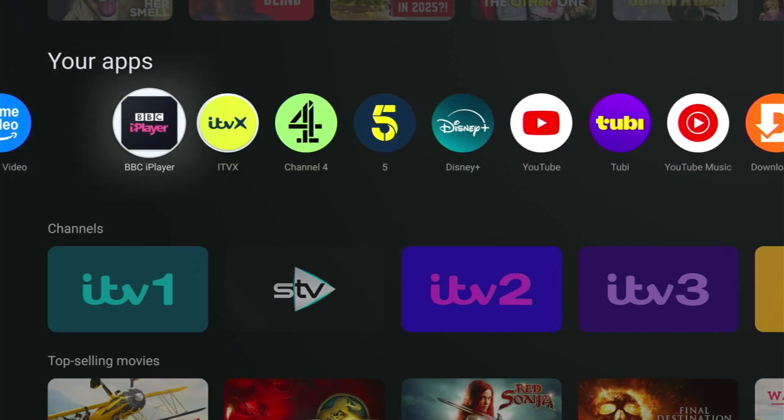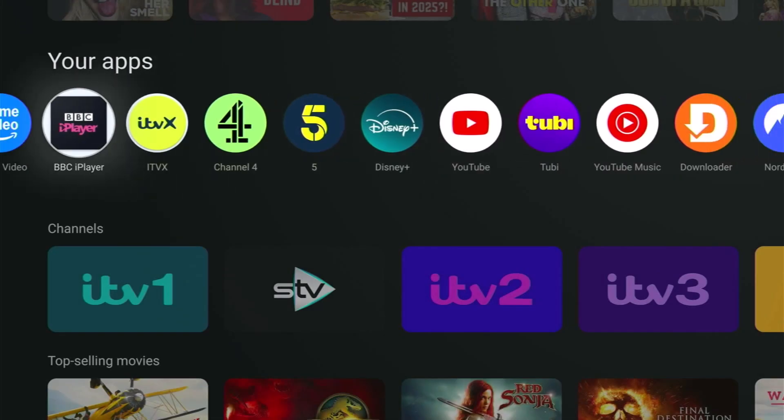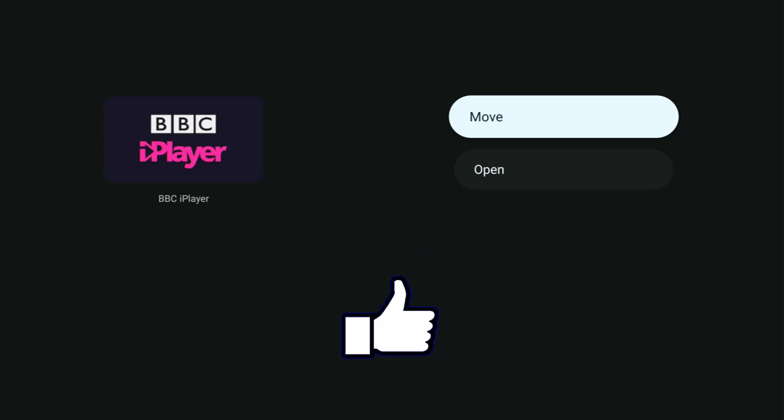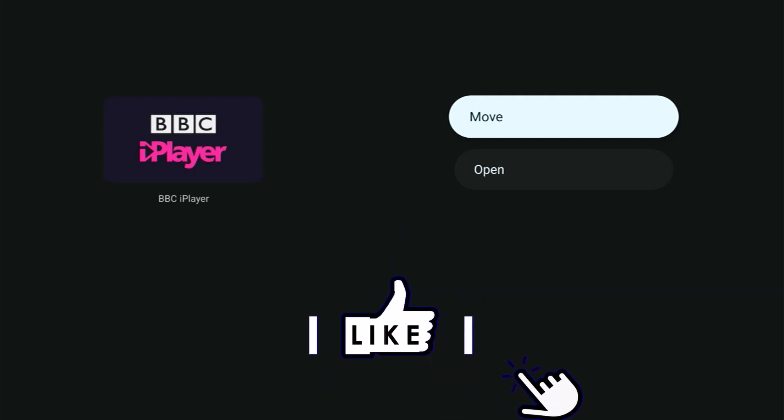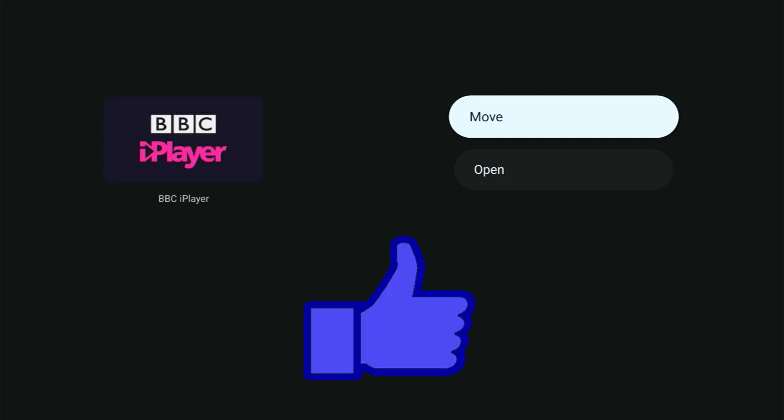But what if you haven't got a view details when you press and hold the middle button on the remote control? Well this app here I've actually sideloaded so it doesn't have that option. So it just has move and it just has open. So how do you get rid of that?